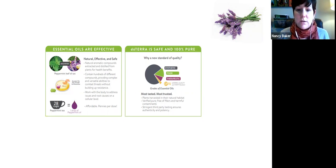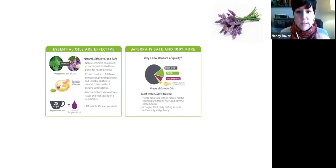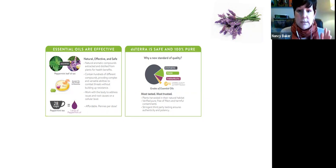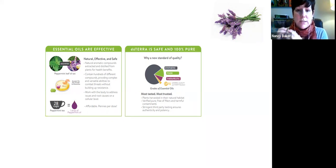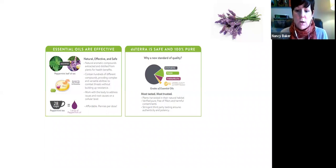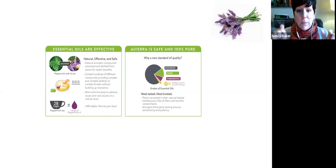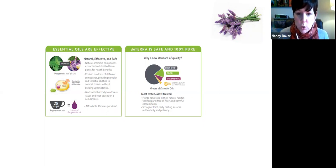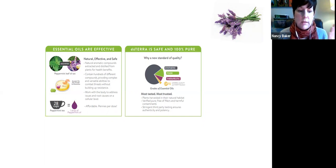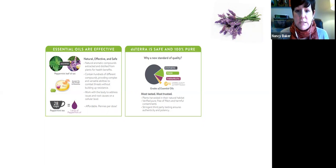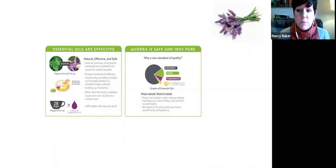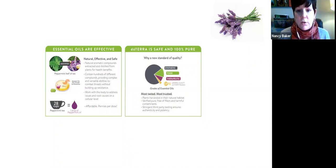And what doTERRA has done is they make sure that every single batch of oil is tested right from the time it starts at the farm. It's triple tested. So it's tested there, tested a couple of times. And it's also tested when it gets back to Utah, which is where doTERRA's head office is, to make sure that what left that farm is what's in that bottle. And it is of the same quality. Nothing's been added. Nobody's tried to add anything to produce more oil. It's essentially what left the farm is what is in the bottle. So you get this CPTG triple tested therapeutic oil.